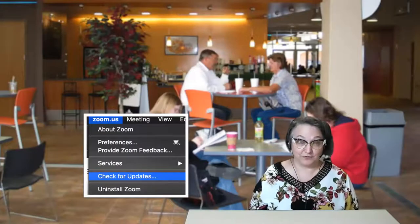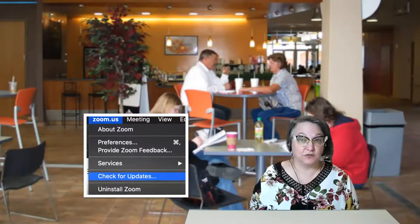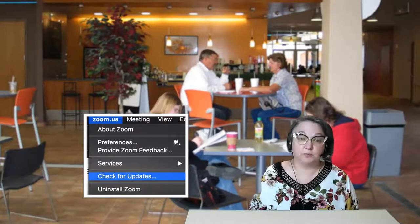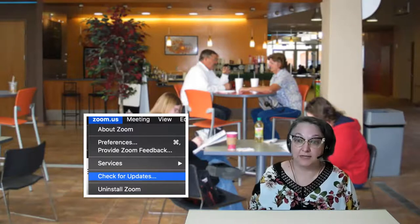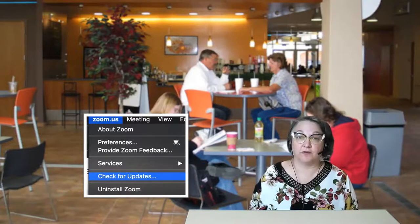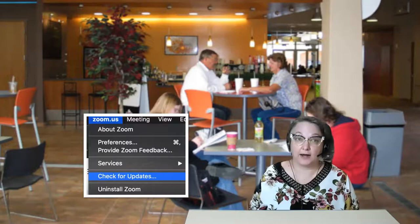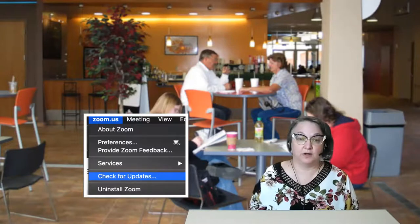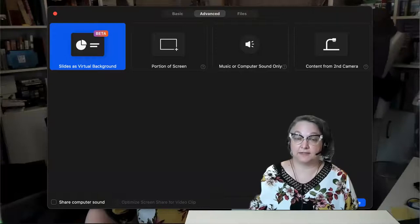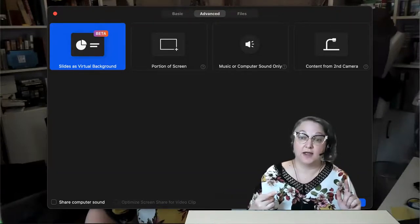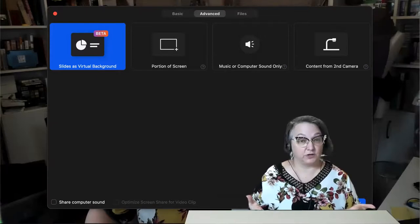How do you get this wonderful feature? You need to update your Zoom. Open up Zoom on your computer and go to the Zoom menu and choose Check for Updates. You need to be running version 5.2 or higher in order to have this feature available. Once you've updated, when you go to share your screen, you'll click on the Advanced tab and choose Slides as Virtual Background, and it will ask you which slideshow to use.